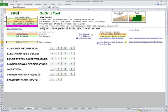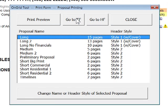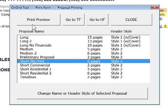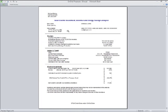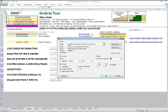Once your customer's data is entered, choose a proposal template, print it or create a PDF, and deliver it. Use one of the default templates or create your own proposal template, picking from over 60 pages included in the OnGrid suite.